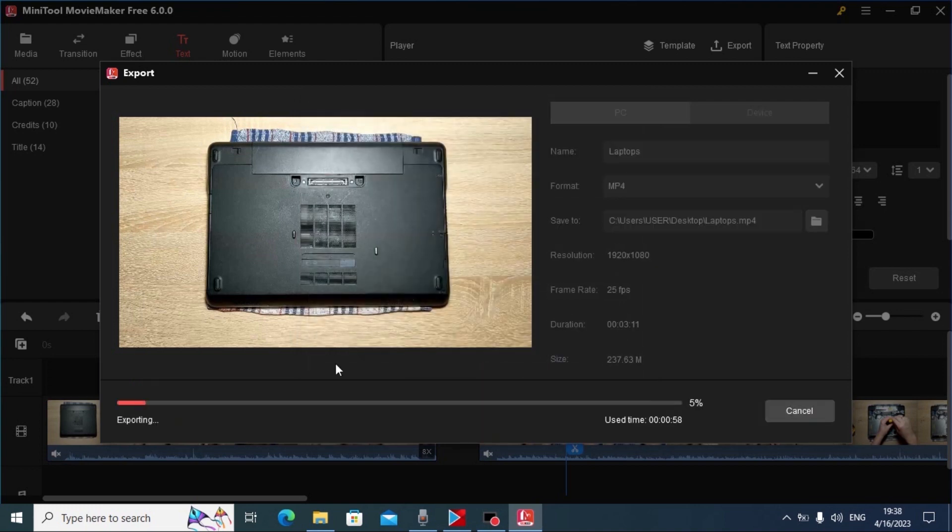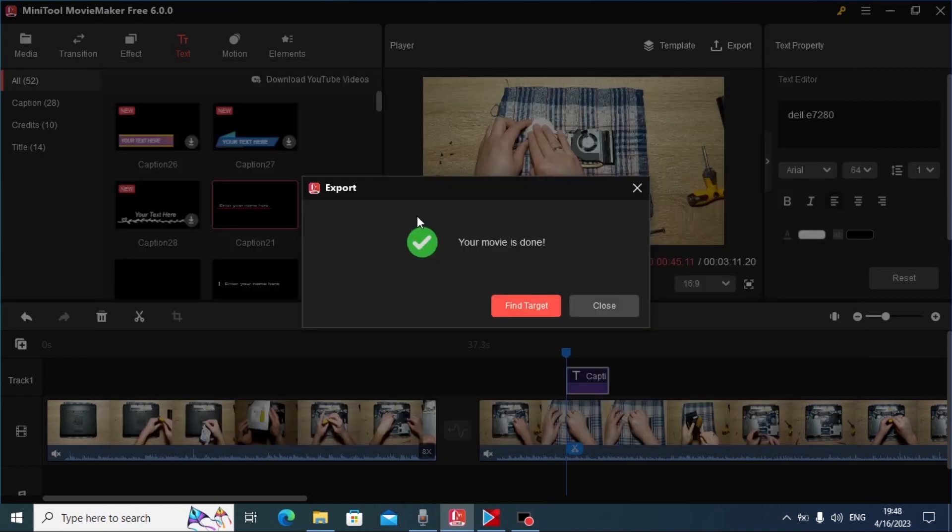My friends, now you just need to wait. Everything will depend on your hardware. We have good news. Your movie is done.